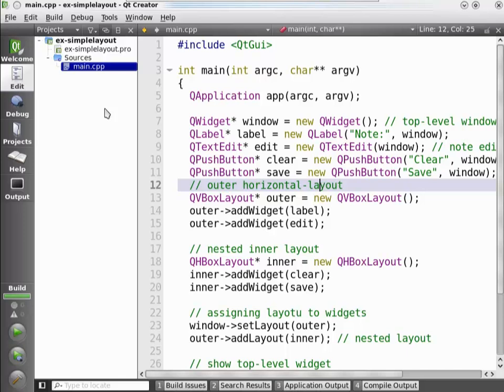To clarify this whole topic, we're now going to show you a demo of a simple window containing a couple of child widgets. It will show you how the widget hierarchy works and how the widgets show up on the screen. You can get the source code for this application online at the same place where you got the video.